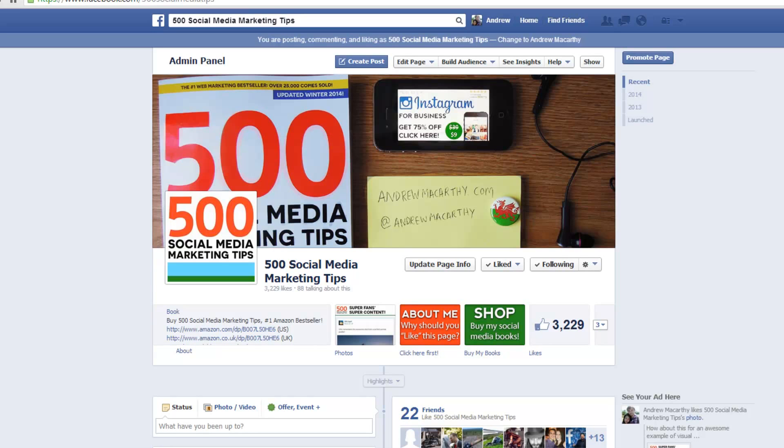In this video I'm going to show you how to find out which Facebook pages are liking your page.